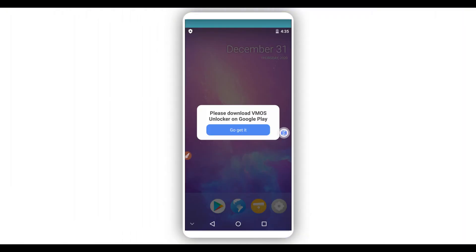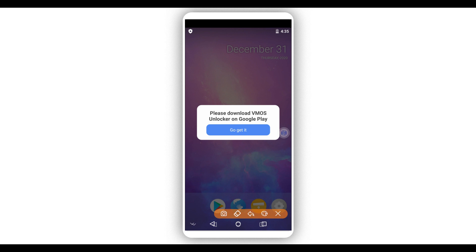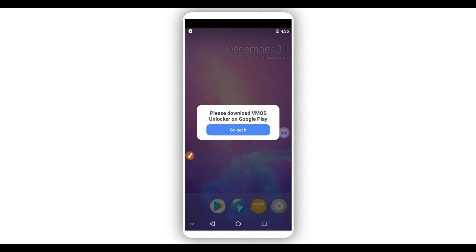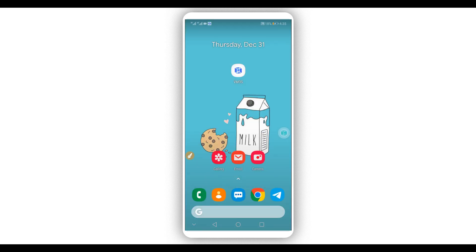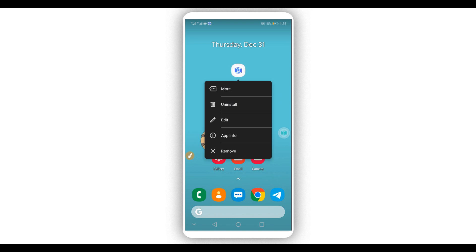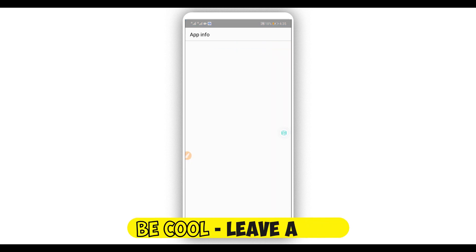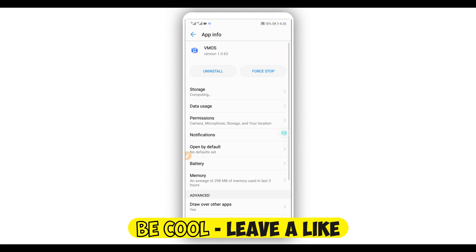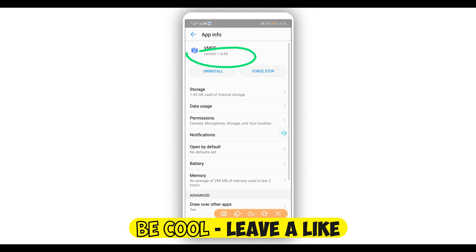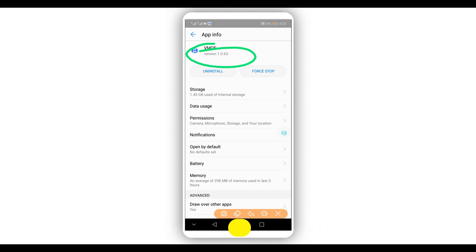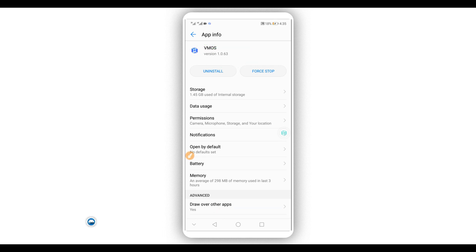As I just said, I'm going to be showing you step by step how you can fix this problem on Devamos. This version of Devamos is 1.0.a63. The link will be available in the description of this video in case you want to use this application as well.